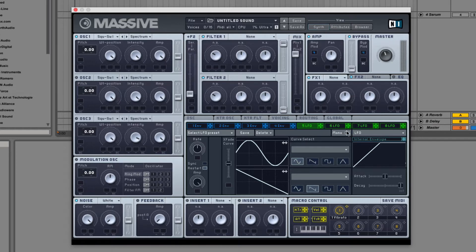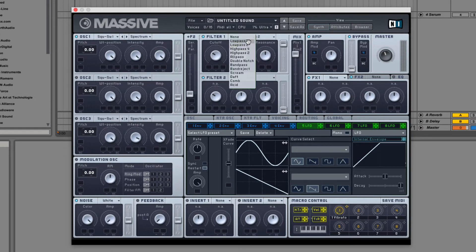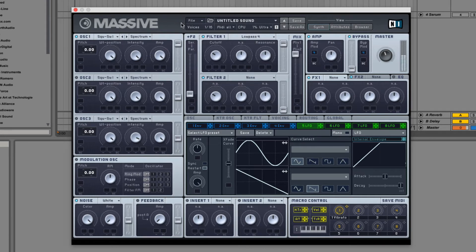So, let's show you how this works. So you can hear that note, let's add a filter. Alright, let's LFO the filter.